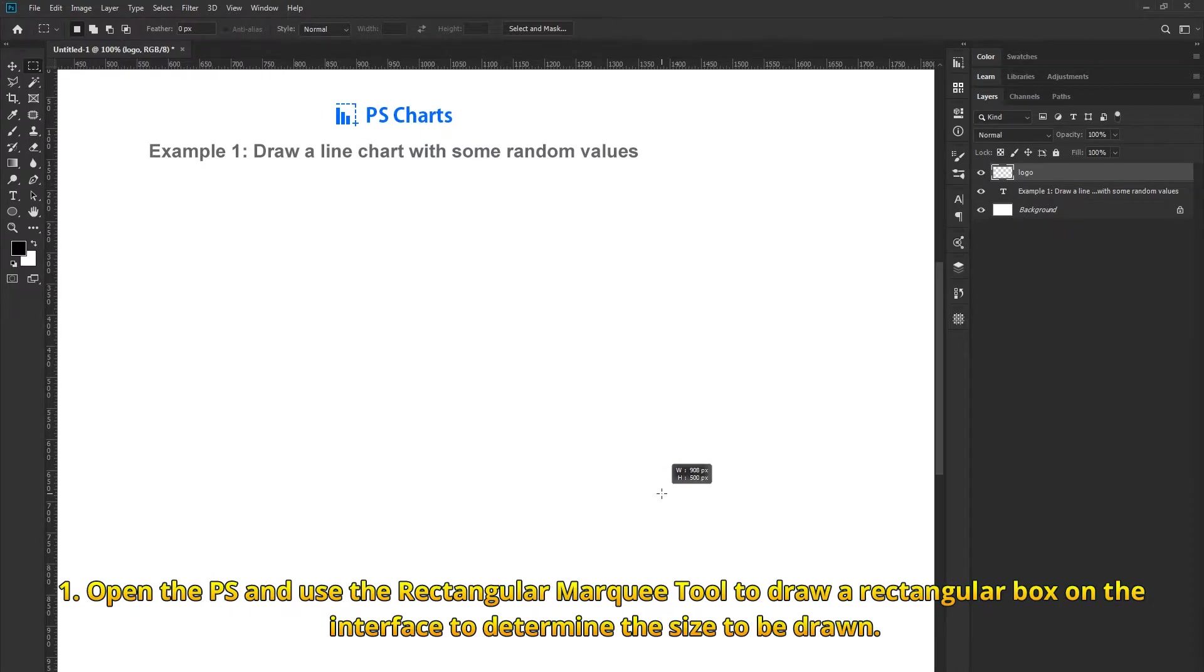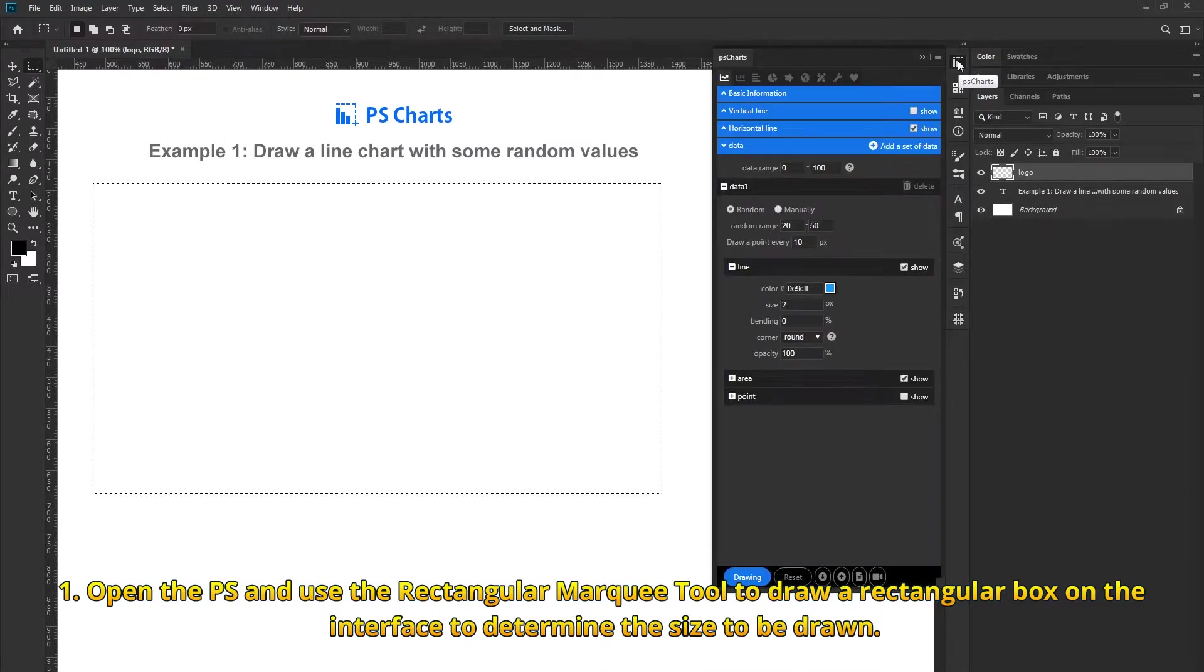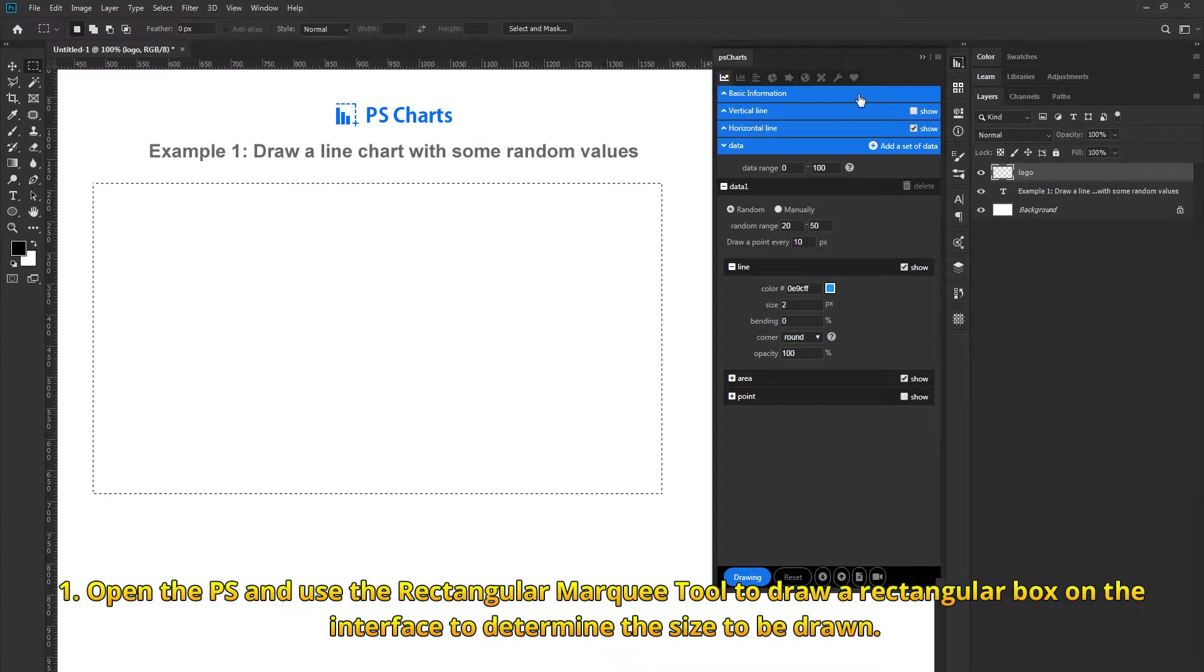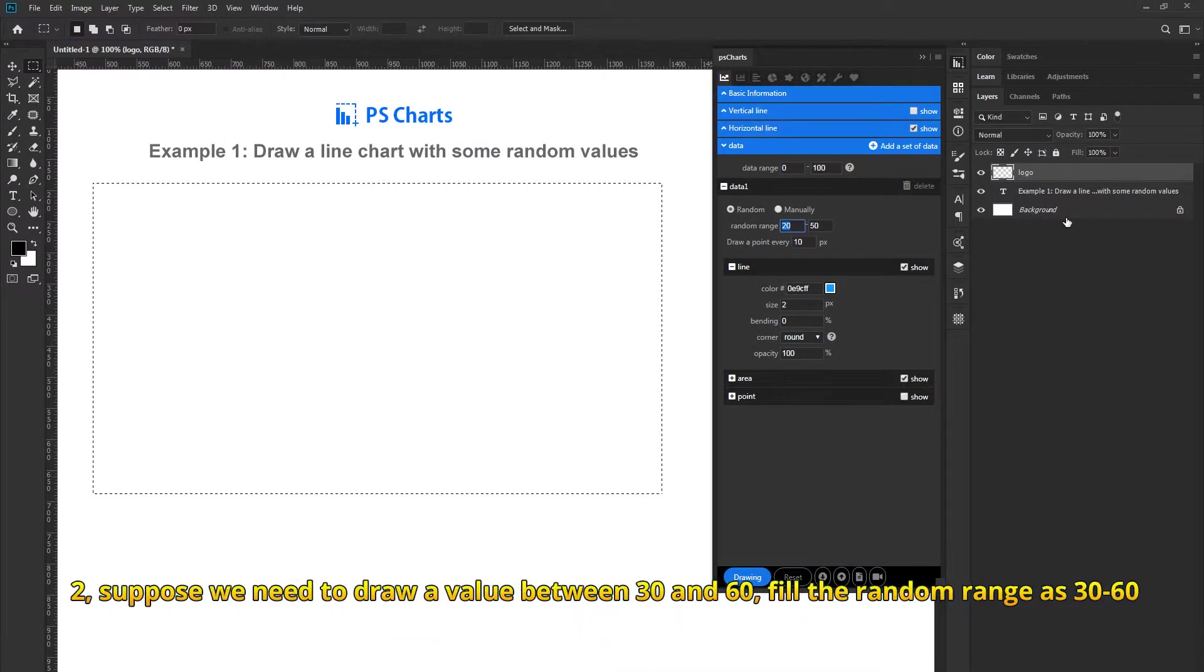Open Photoshop and use the Rectangular Marquee tool to draw a rectangular box on the interface to determine the size to be drawn.